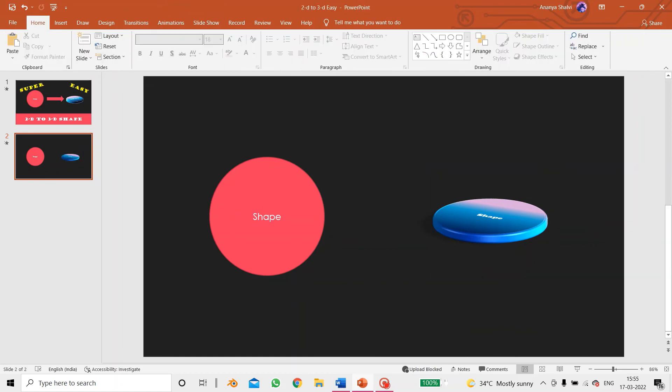Here you can also see that there are shadows forming over here, and over here it's like it's really glossy. So that's it for today. If you liked the video, please like and subscribe. Thanks for watching.